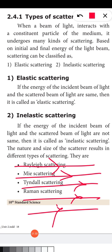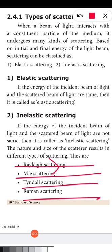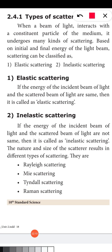The ray of light interacts with the constituent particles of the medium and undergoes many kinds of scattering. Constituent particles of the medium means the particles the medium is made of. For example, air is the medium. Air is a mixture of many gases — carbon dioxide, water vapor, nitrogen, oxygen and some other gases. Dust particles may also be present in the air medium. These are all the constituent particles of the air medium.